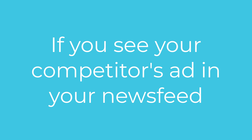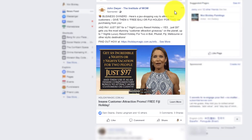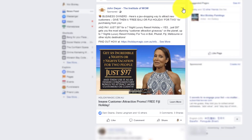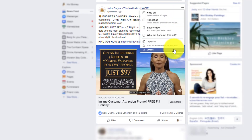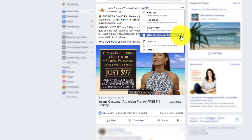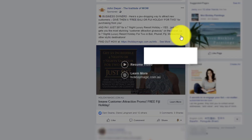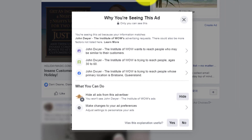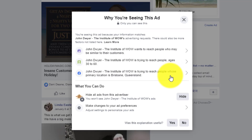The first method is if you're lucky enough to see them in your Facebook feed. Then you can simply click on the three dots, go down to 'Why am I seeing this ad?' And then you'll see the different targeting groups and why you're included in their target market. So it's a great method to see who they are targeting.